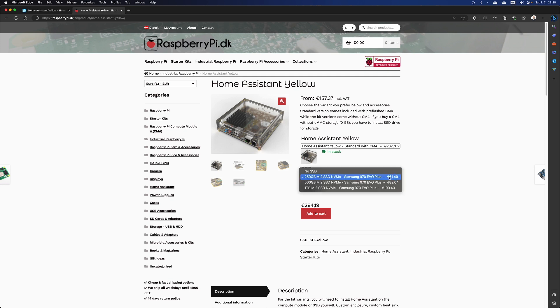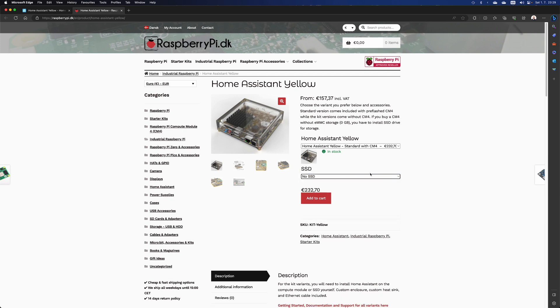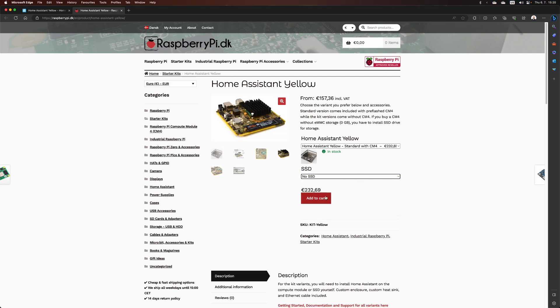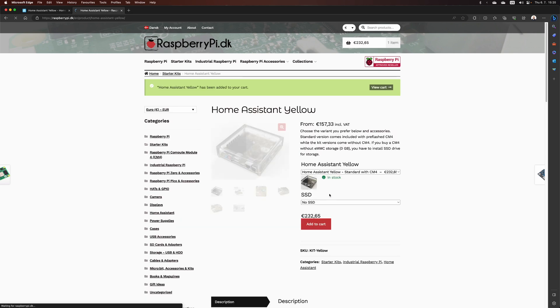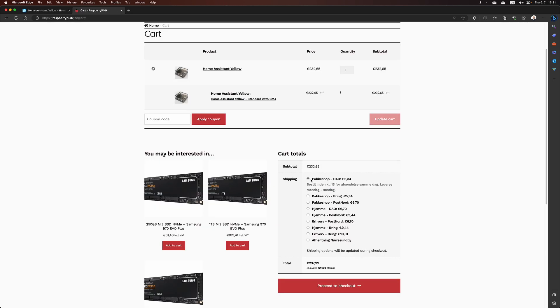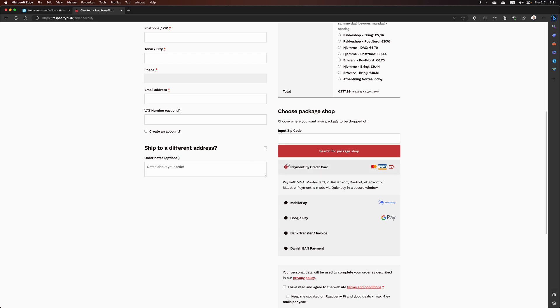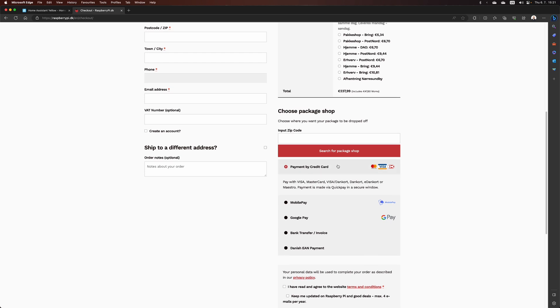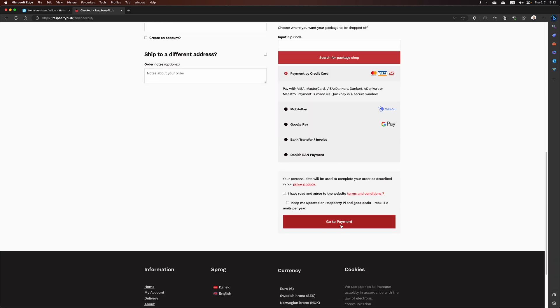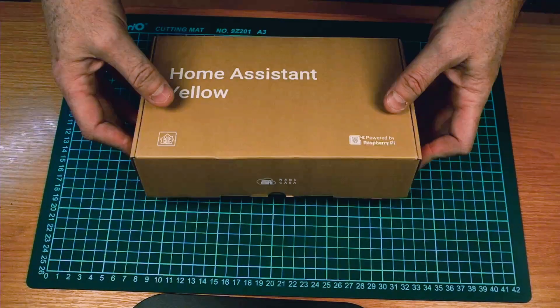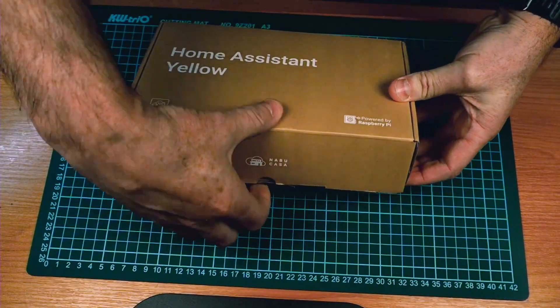I'm going to choose not to have any SSD because I really don't want to install anything. Add to cart, select shipping, checkout, enter your billing details, payment options, and finish the purchase.